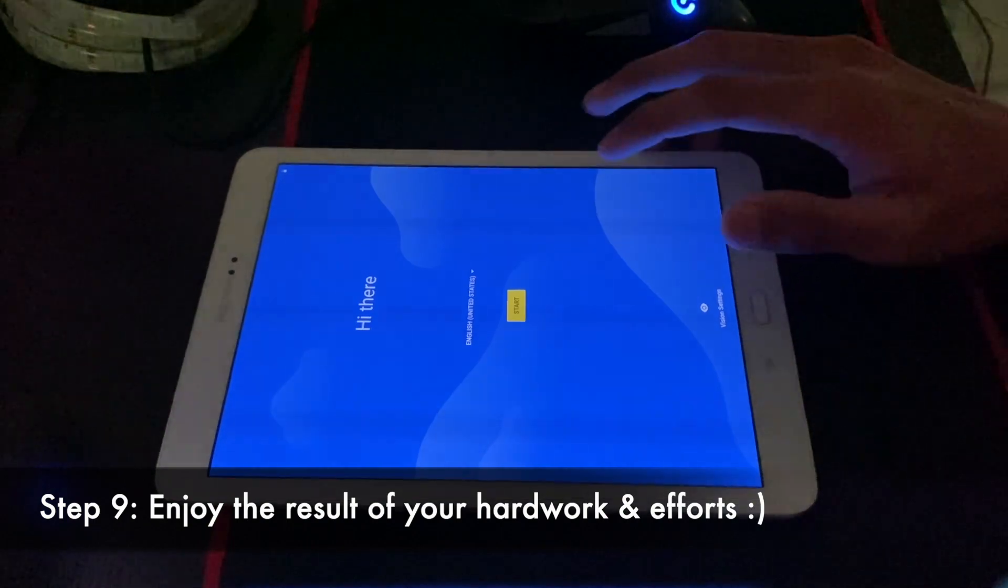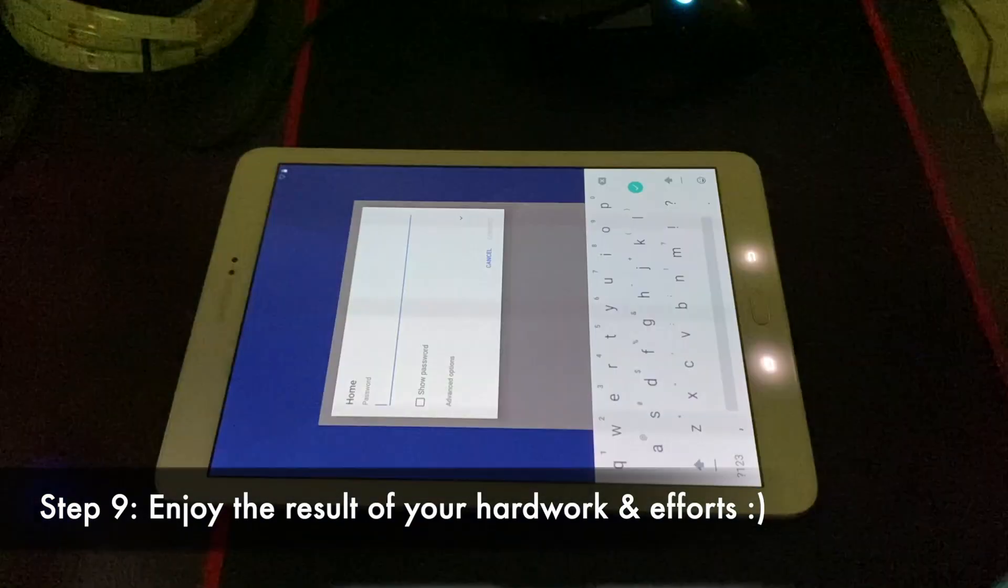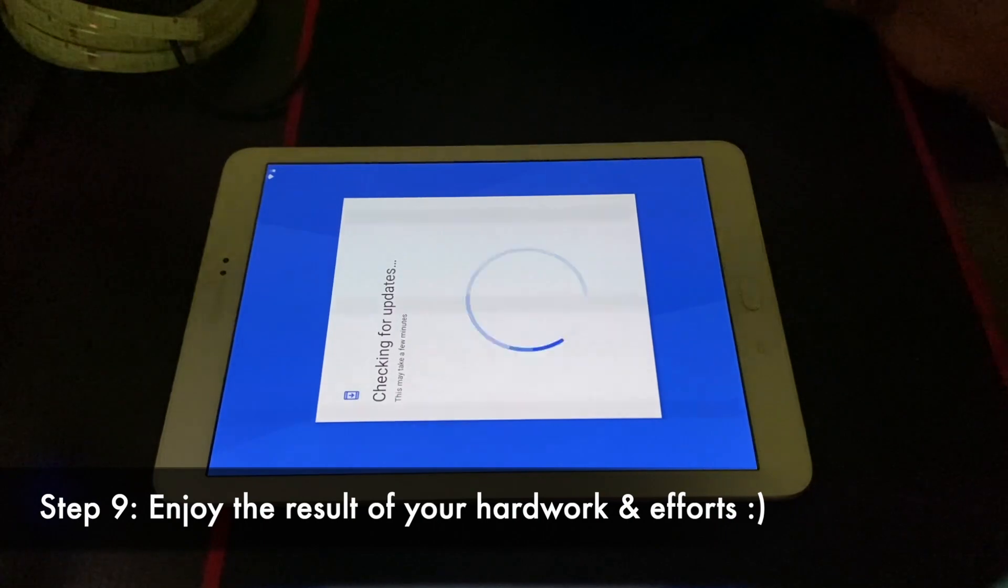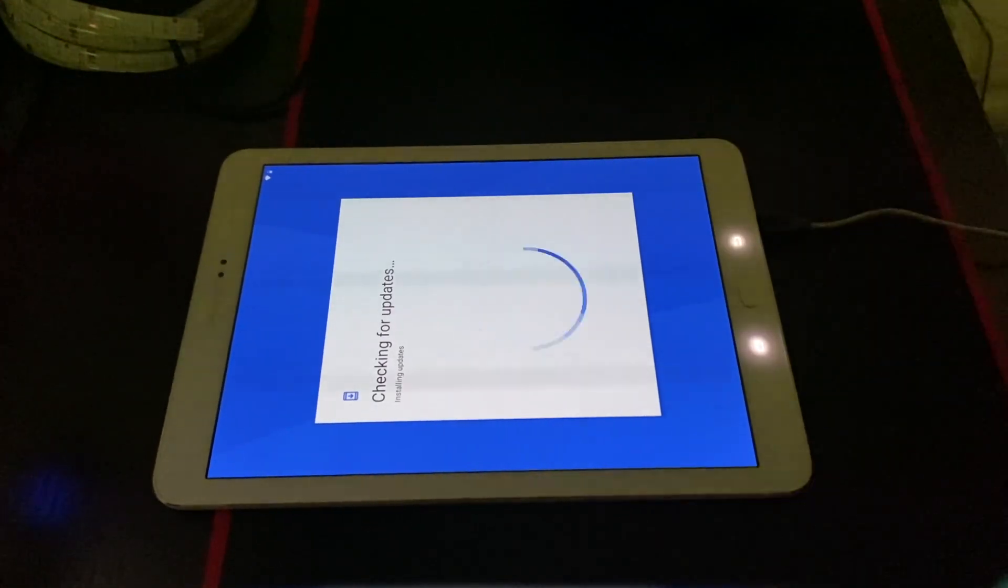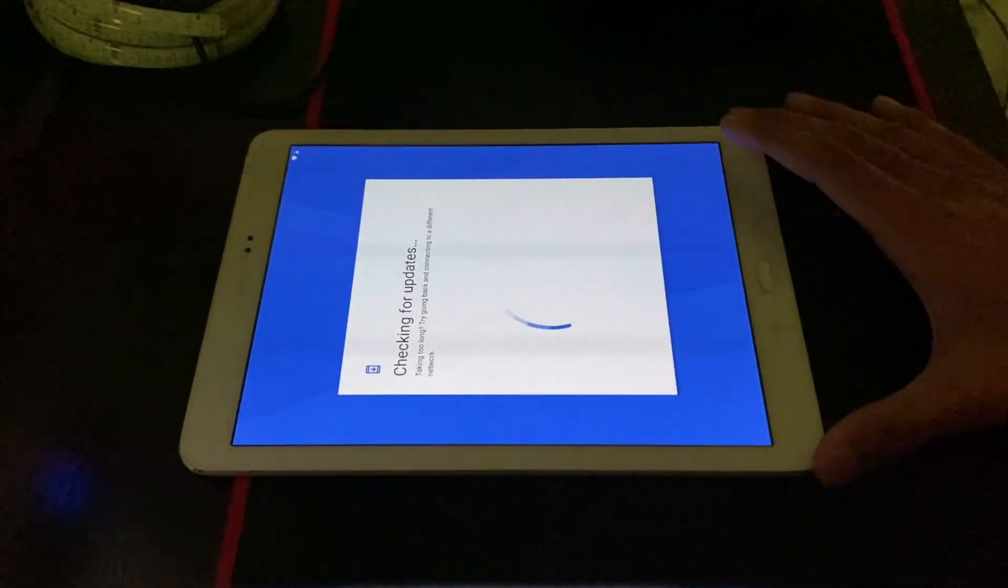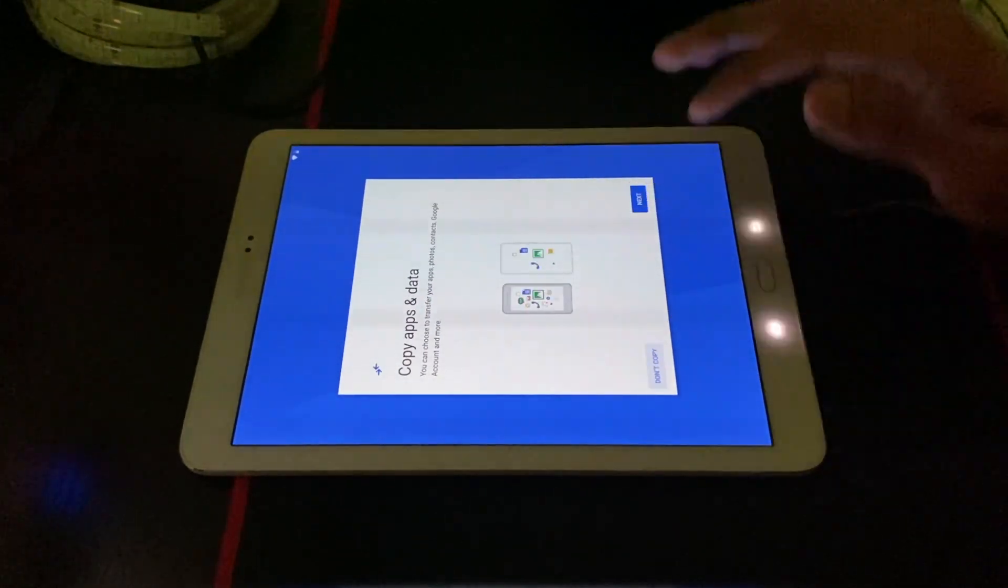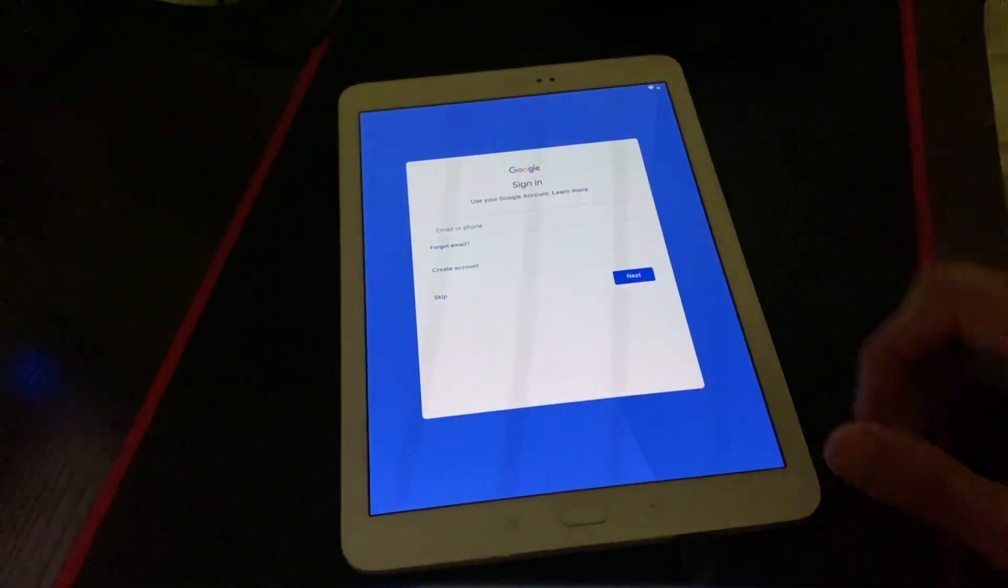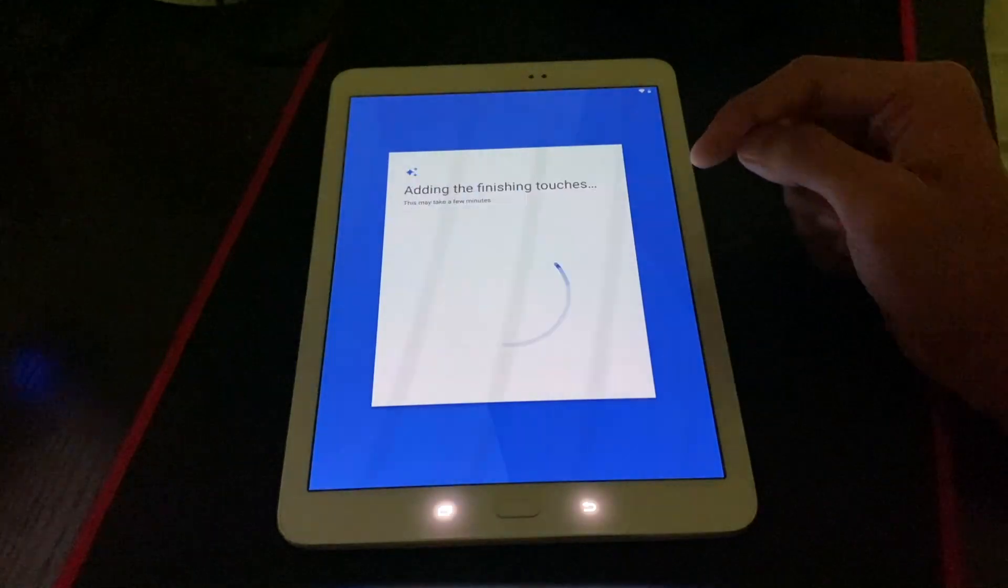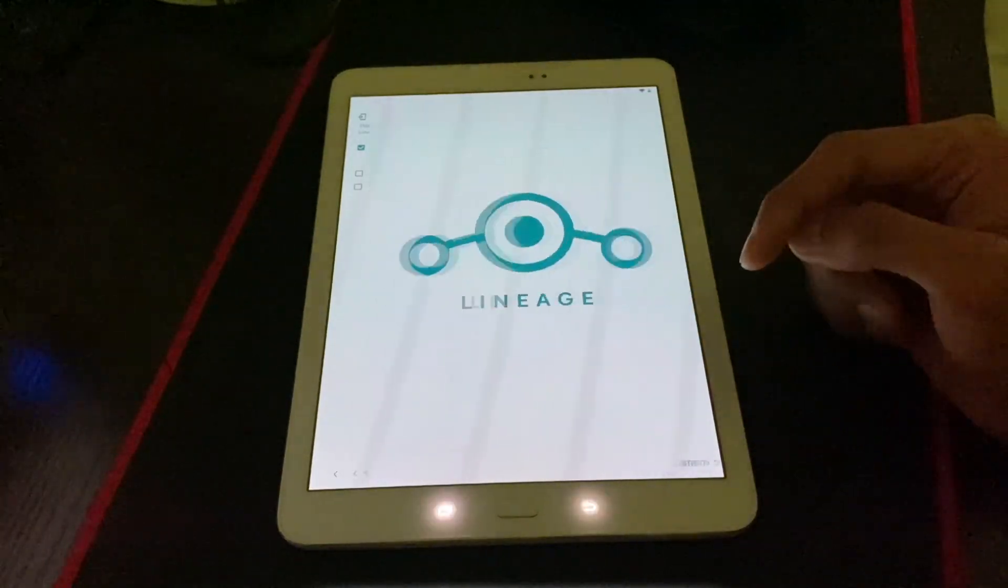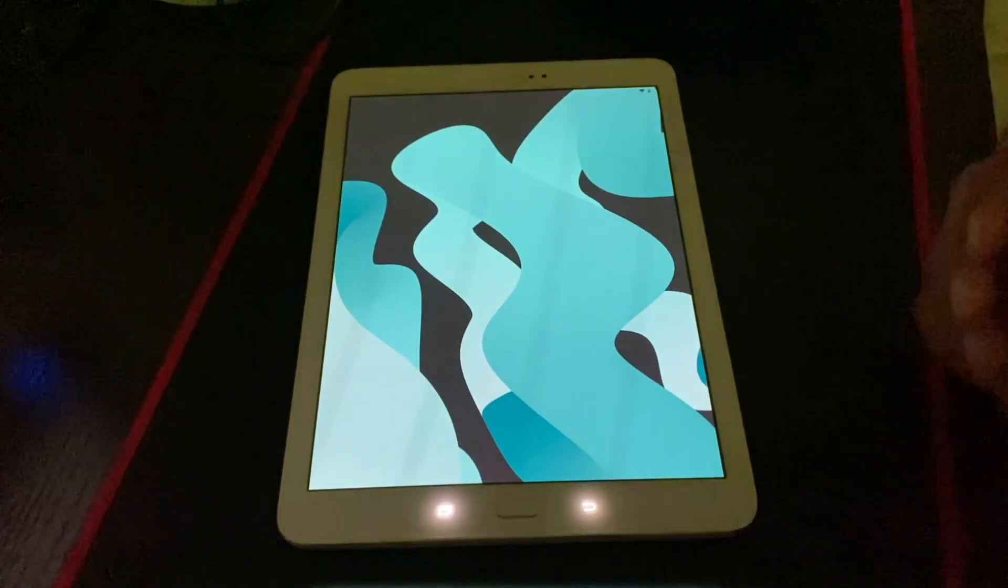So as you can see, the device has finally booted up.